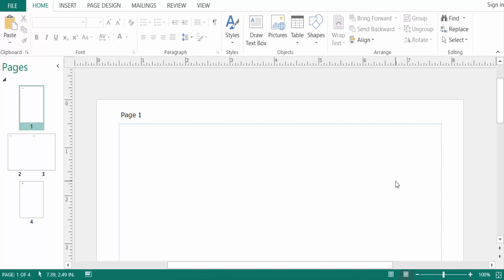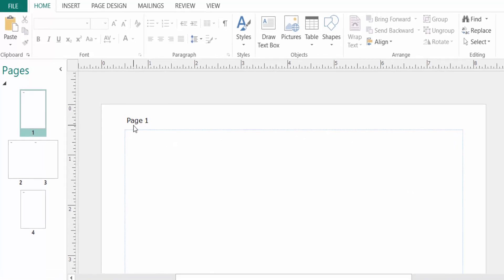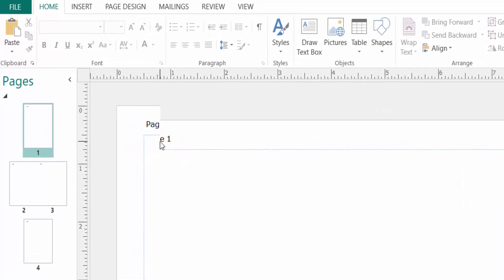Hello everyone, assalamualaikum. This is a Publisher tutorial. In this video today, I'll show you how to create Microsoft Publisher page numbers in alternate sides. So let's get started. I open a book layout here and I insert this page number in the header of the left side of this page.